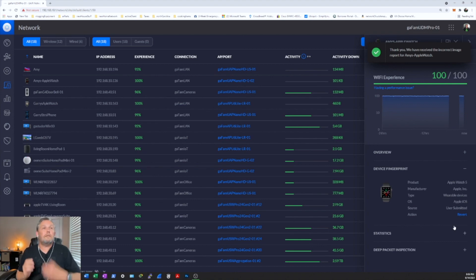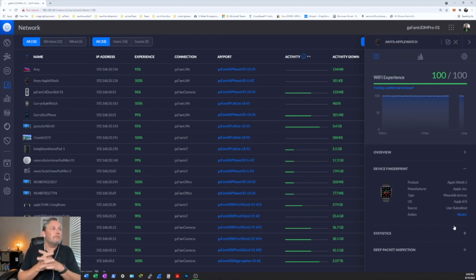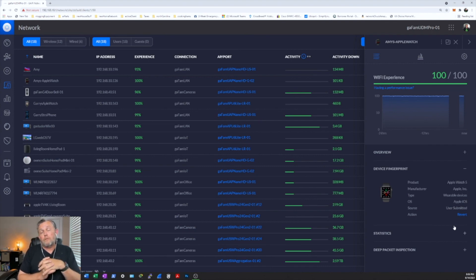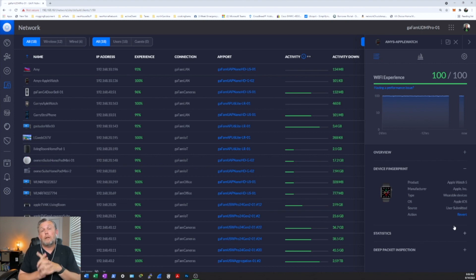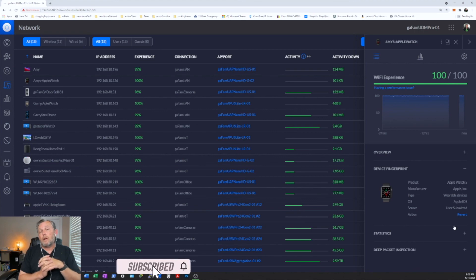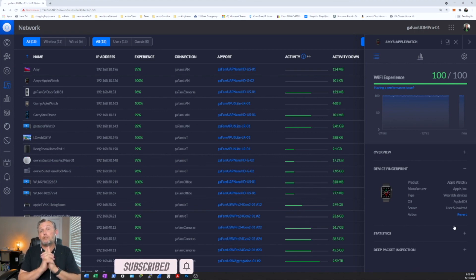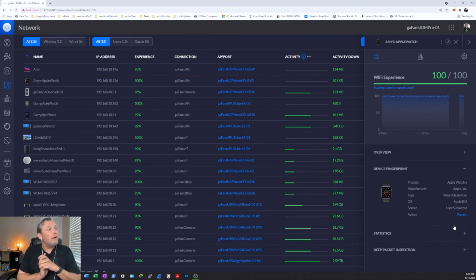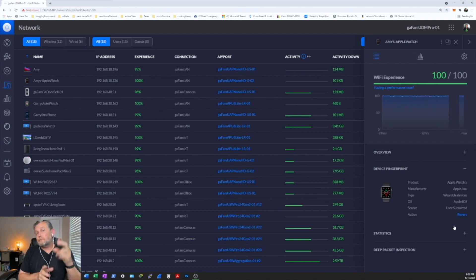So that's how you change the icons for your devices that are connected to your network. So if you enjoyed the video or you got something out of it, please hit that like button. And again, if you're new to the channel, don't forget to subscribe. Hit that bell icon so you will be notified when I release new content. So on that note, I will see you on the next video. Peace.